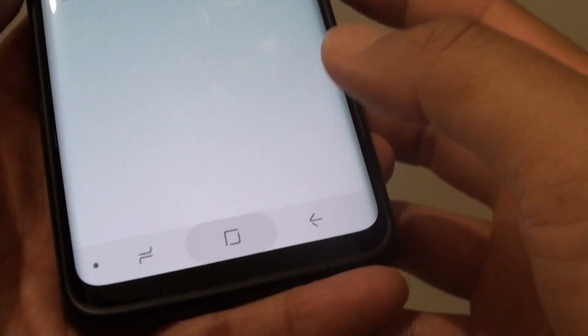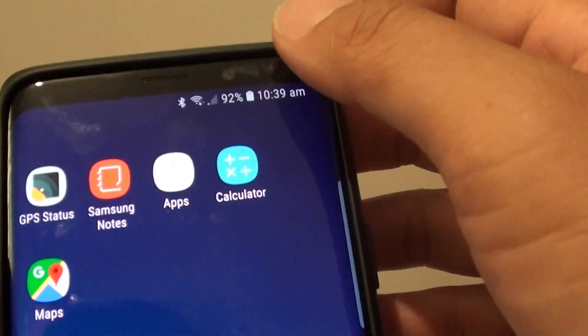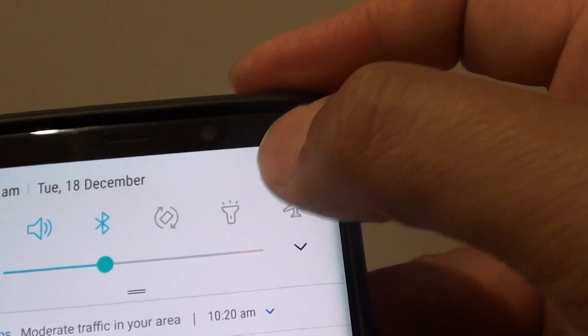First, tap on the home key to go back to your home screen and swipe down and tap on the settings icon.